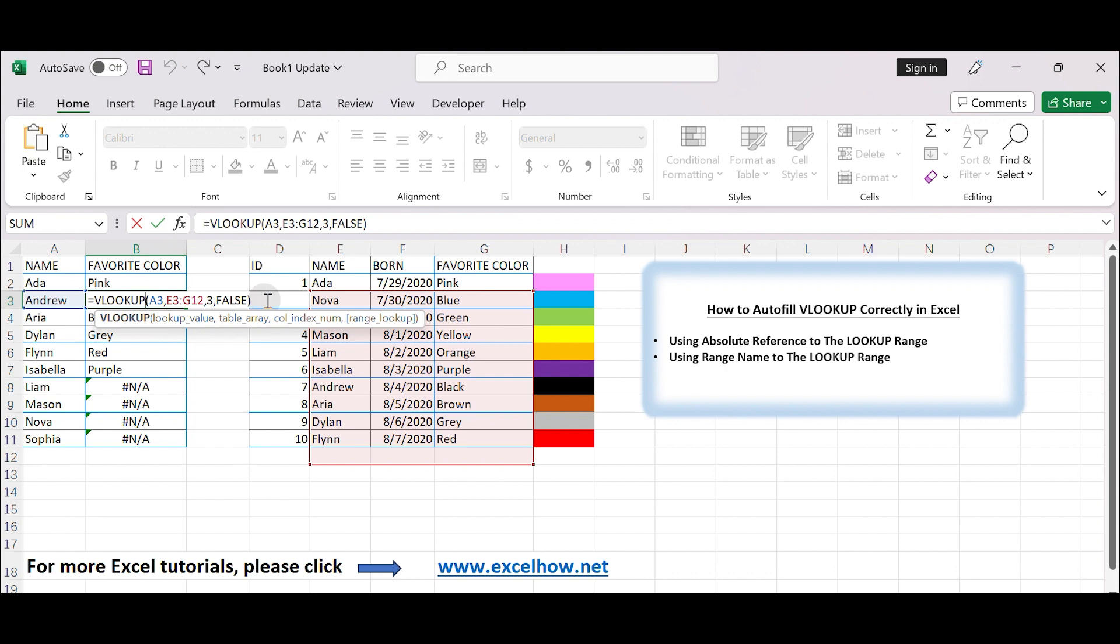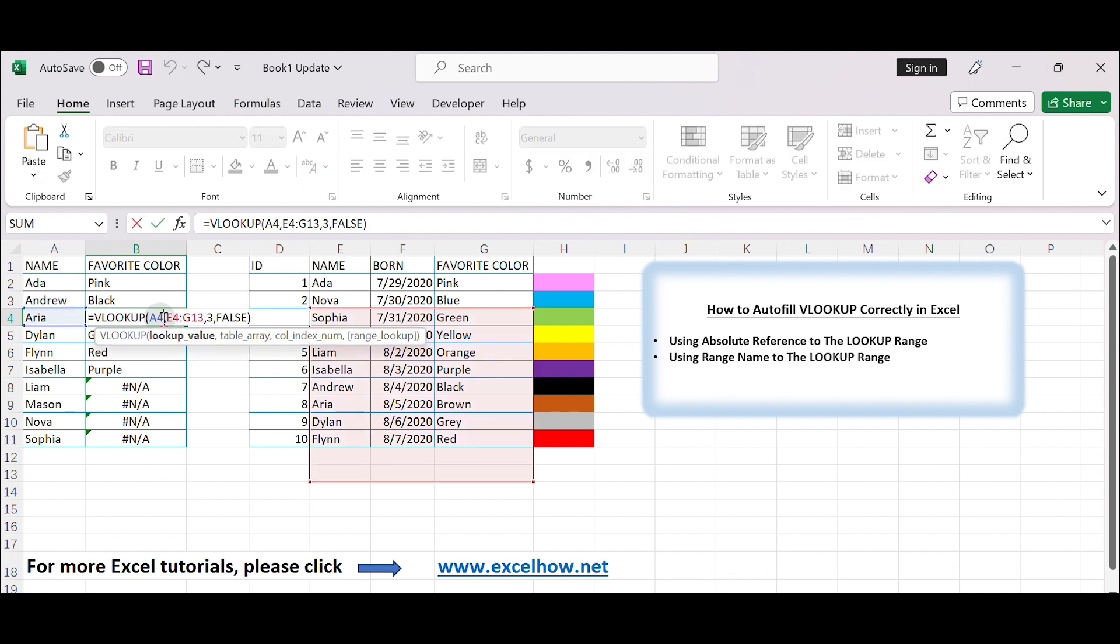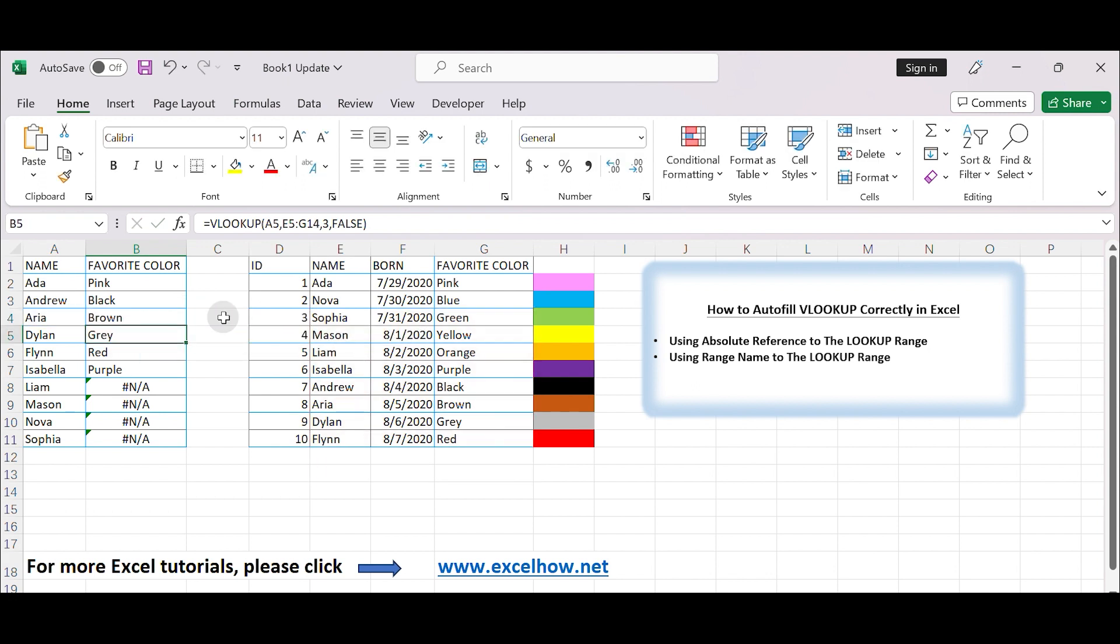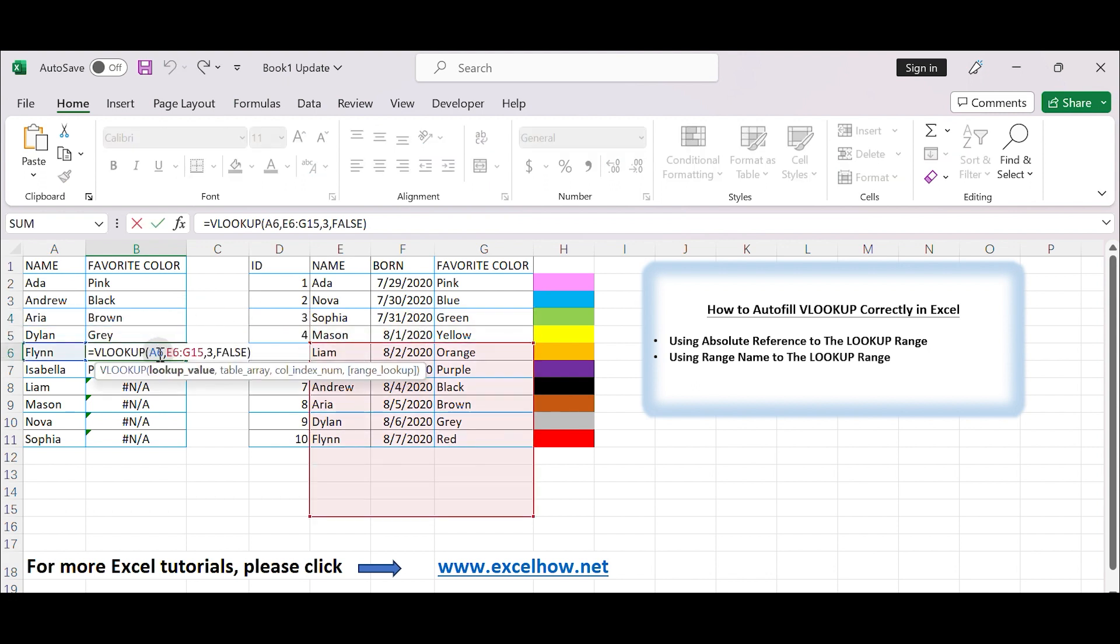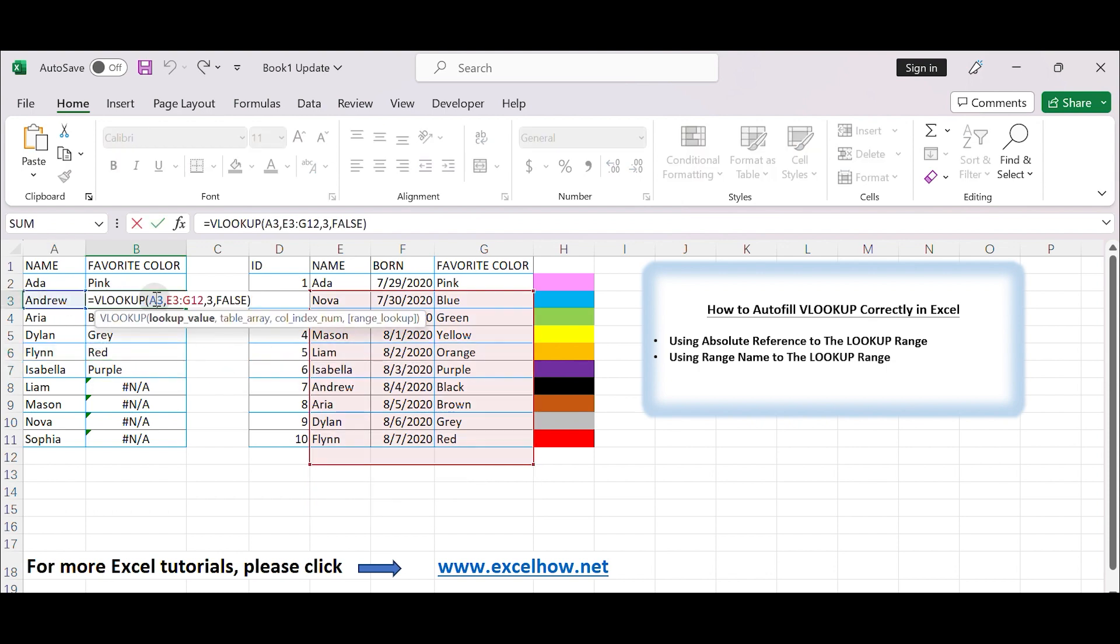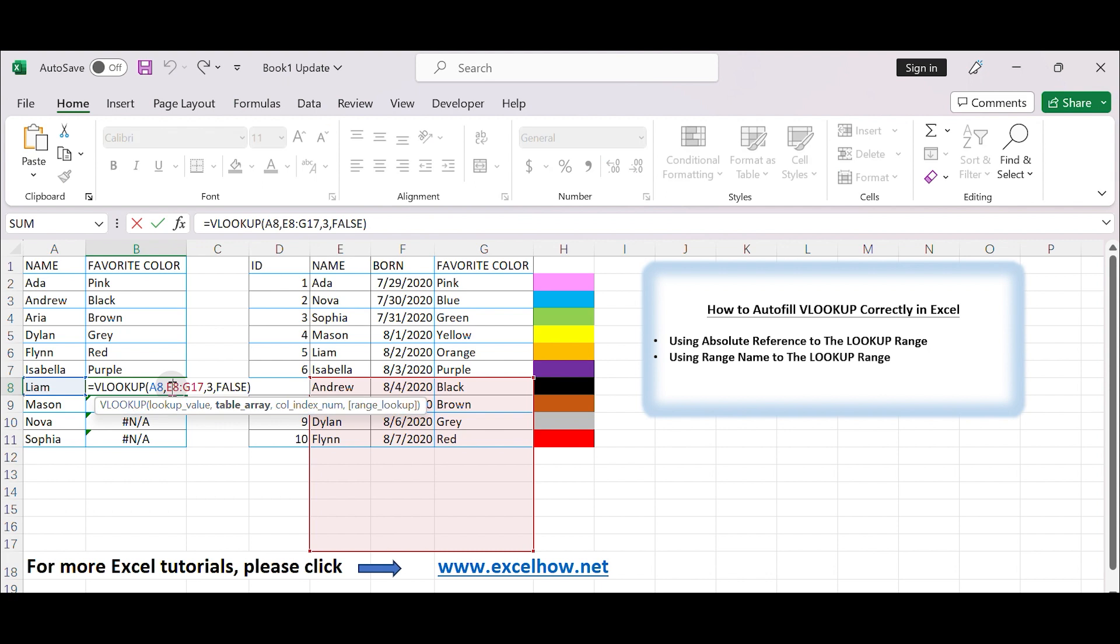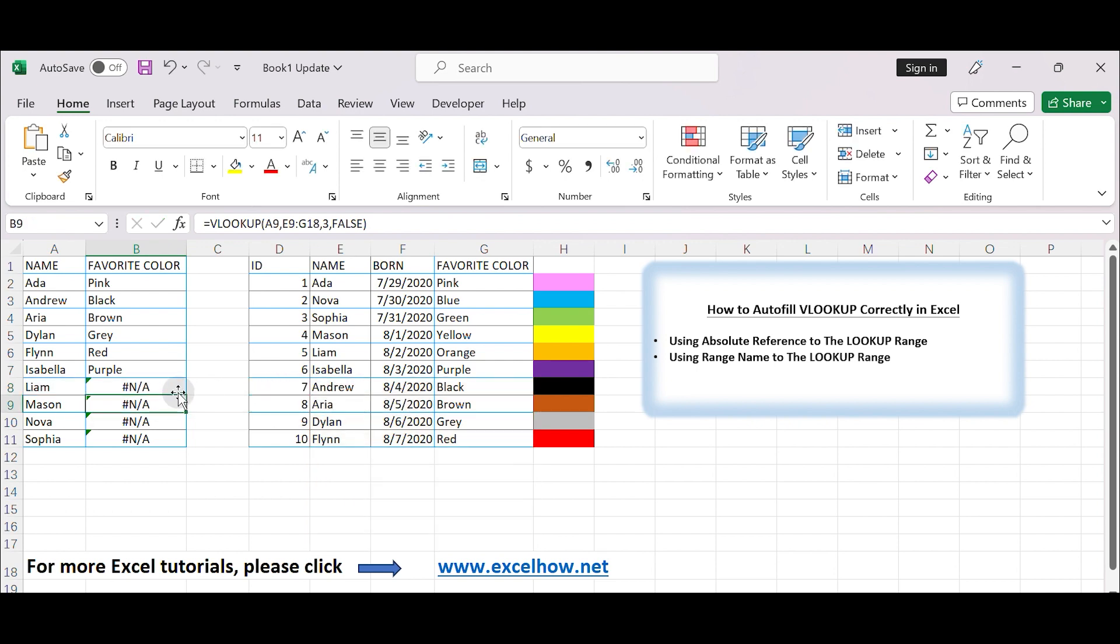You can see that for row 3 to row 7, even the lookup range reference is adjusted based on the row number. The lookup value, for example, Andrew in cell A2, can still be found in the adjusted range E3 to G12. However, from line 8 onwards, the lookup value cannot be found within the adjusted lookup range. So the error N/A is returned after autofilling the VLOOKUP formula.